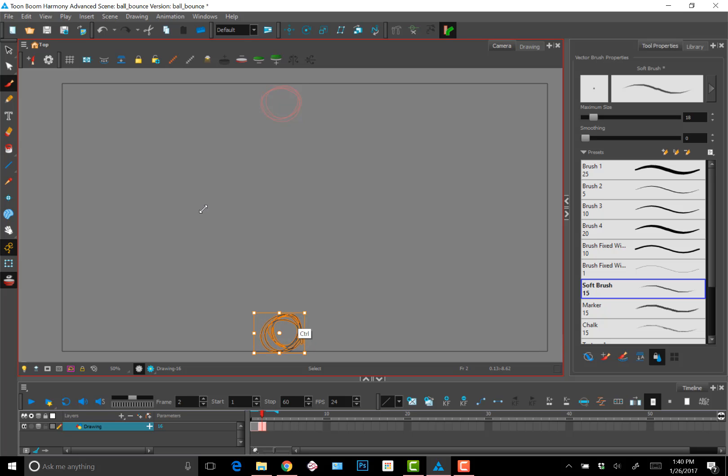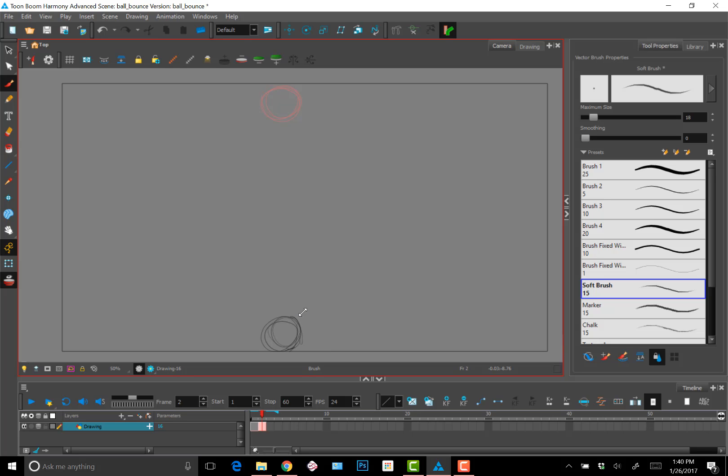So it's very important that while you're animating, you're always flipping to make sure you're getting the movement and the feeling that you want. Notice that I'm not paying too much attention to cleaning, like clean lines. I'm not at the cleanup phase.